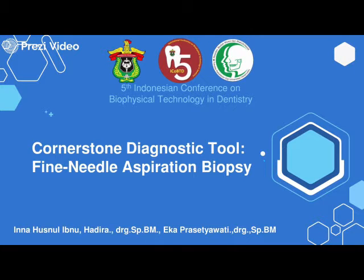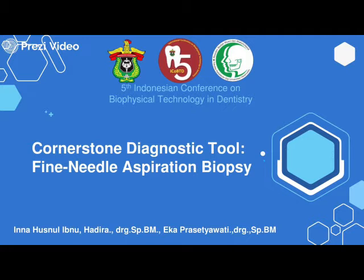Bismillahirrahmanirrahim. Assalamu'alaikum warahmatullahi wabarakatuh. First of all, thank you very much for this opportunity. My name is Inna Hunsul Ibnul and I'm a resident of Maxillofacial Surgery. My lecturers are Dr. Sajir SPBM and Dr. Eka Prasadawad SPBM.